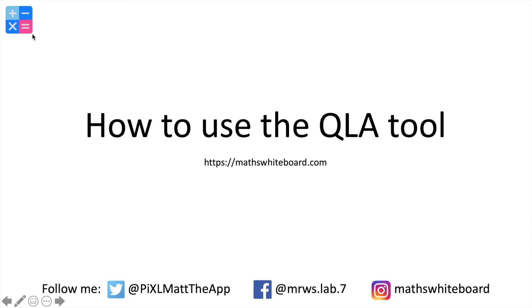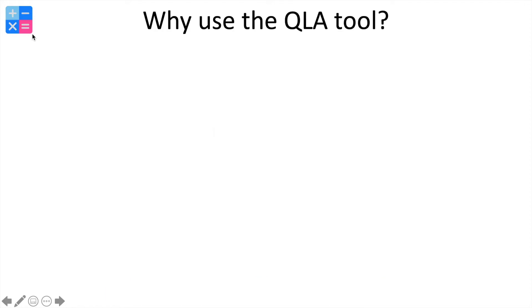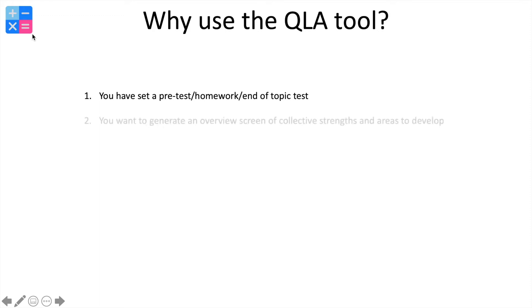Hello and welcome to this quick video on the QLA tool. Let's start off by thinking about why we need it. You may have done a pre-test, a homework, or end-of-topic test and need to generate an overview screen that highlights all of the collective strengths and areas to develop.